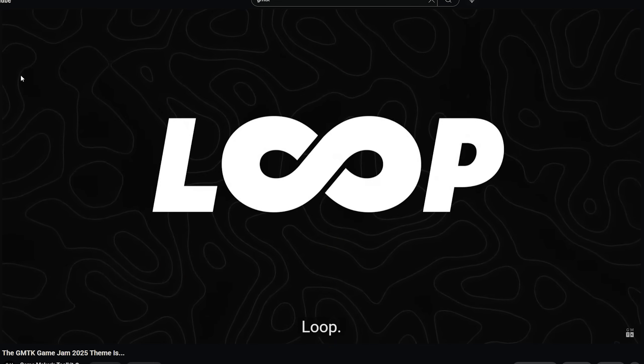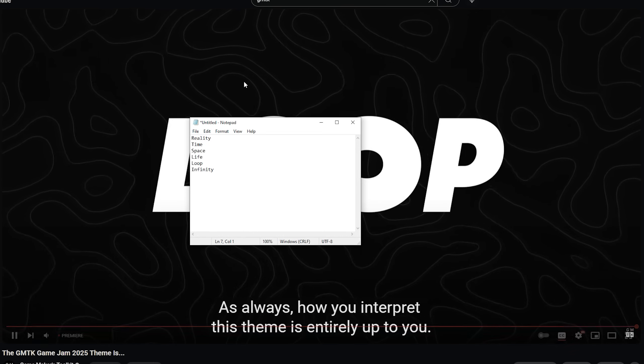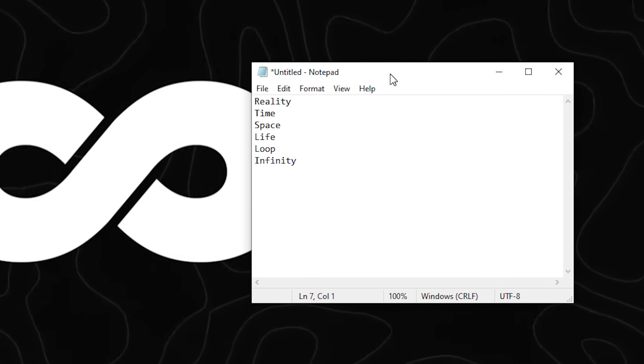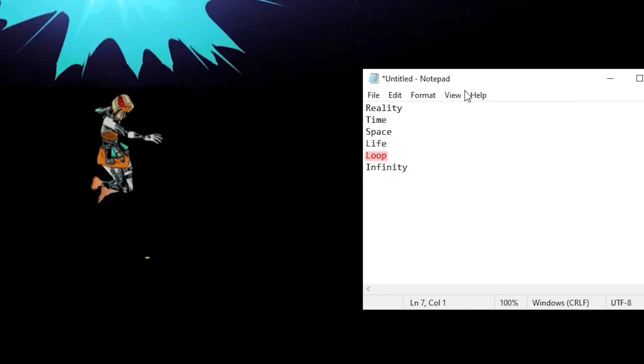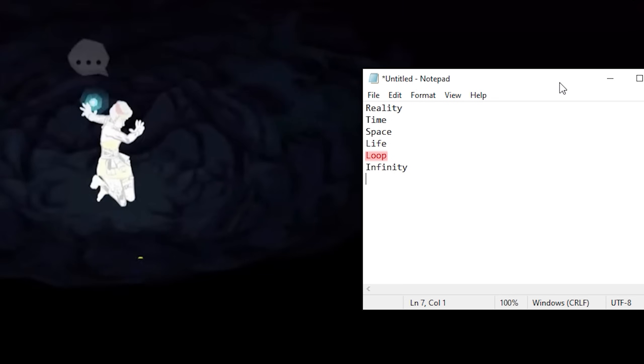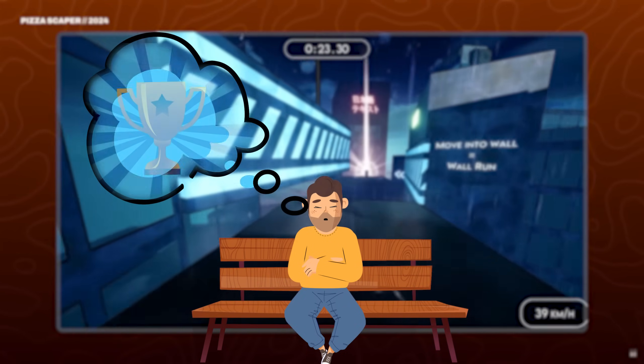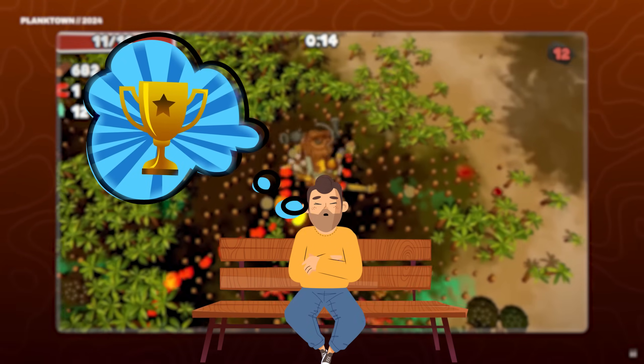Now this might sound like I'm making it up, but those words you see on screen right now, they are some theme guesses I took before the theme went live, and as you can see, I guessed the theme right. And maybe this was a sign that the game jam was going to go really well. Probably not.